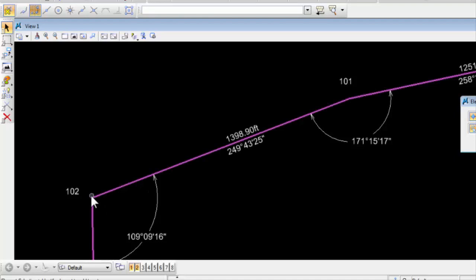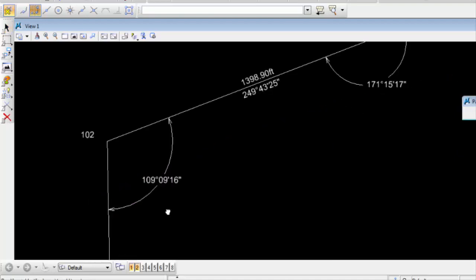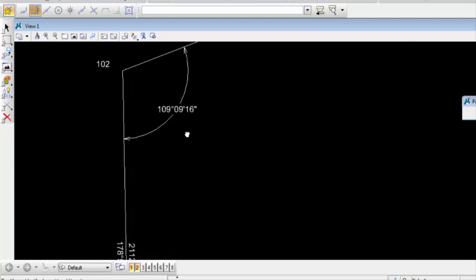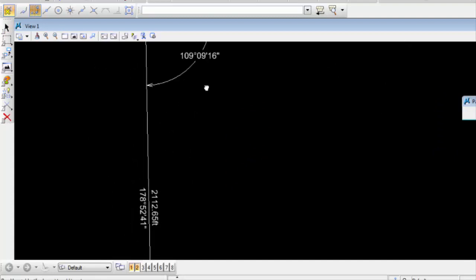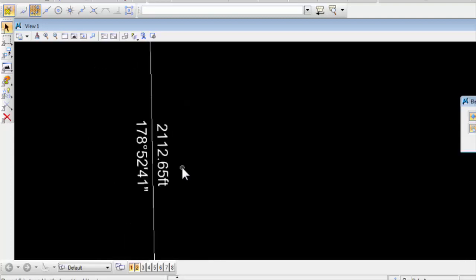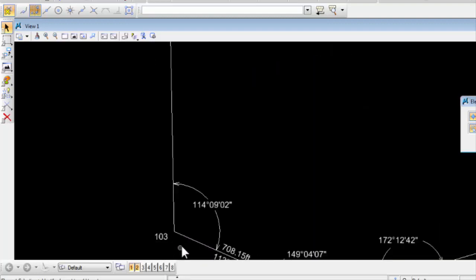And picked up the instrument, set it at 102, backsighted at 101, reshot that distance, and turned this angle, 109.09.16, and shot a distance of 2012.65 to 103. You know that every measurement contains error.